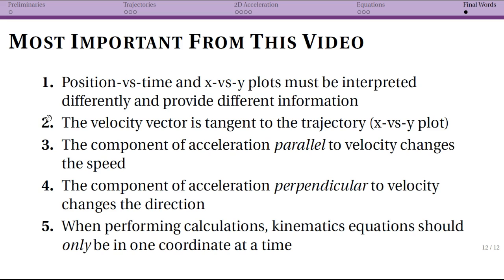Second, the direction of the velocity vector is given by the line tangent to our trajectory, but that only gives us direction since we don't have time information. A good technique is to put a motion diagram over the trajectory plot to capture some time information. Third, for acceleration: whatever component is parallel — or anti-parallel — to velocity changes the speed, affecting only the magnitude of the velocity vector. A component of acceleration that is perpendicular to velocity changes the direction. Changing speed is like one-dimensional kinematics; changing direction is something new and will be a core idea when we discuss circular motion.